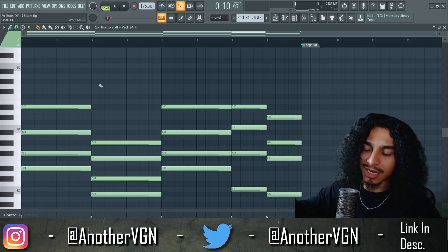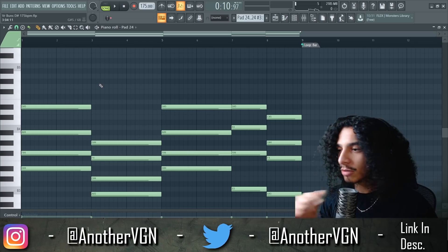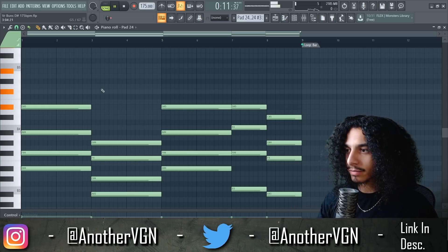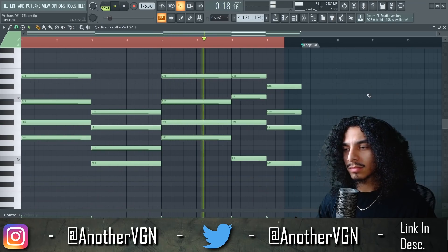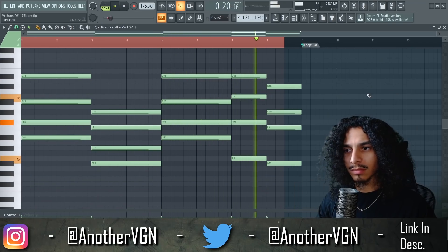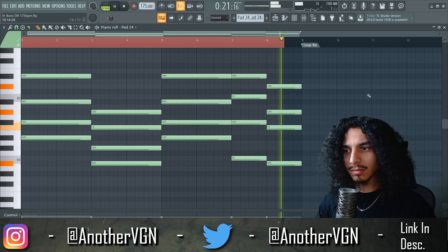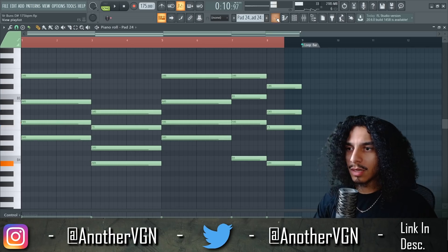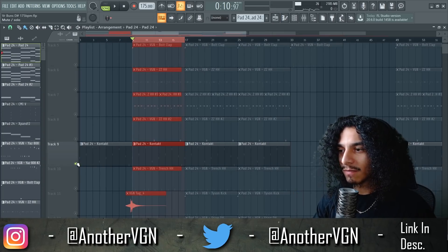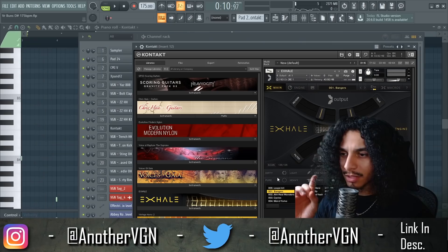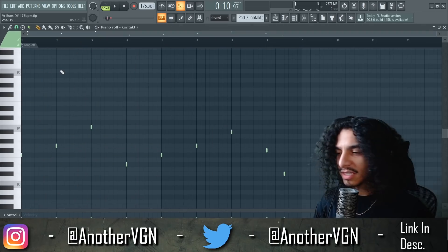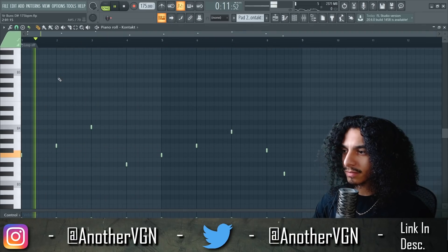There are 499 other sounds in the pack — it's gonna be in the description. I also added Kontakt over here just to get some vocals in there. The preset is called Bangers, and this is a little loop that I made with it.